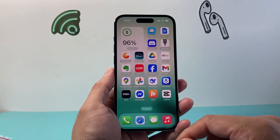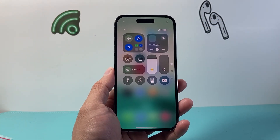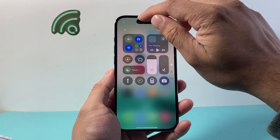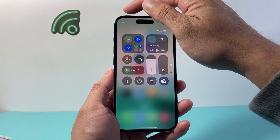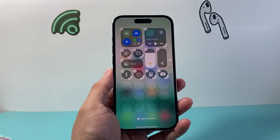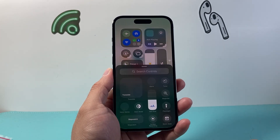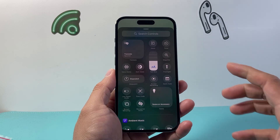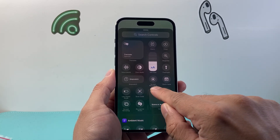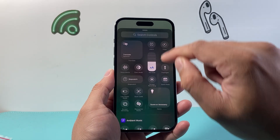First thing is pull down the control menu from the top, and once you do that you're going to click on that plus icon on the very top left corner. It's going to get into this edit mode and you're going to tap on 'Add a Control.' Once you add a control, you're going to see a menu pop up and from here you'll see the option for screen recording, or you can search for screen recording.